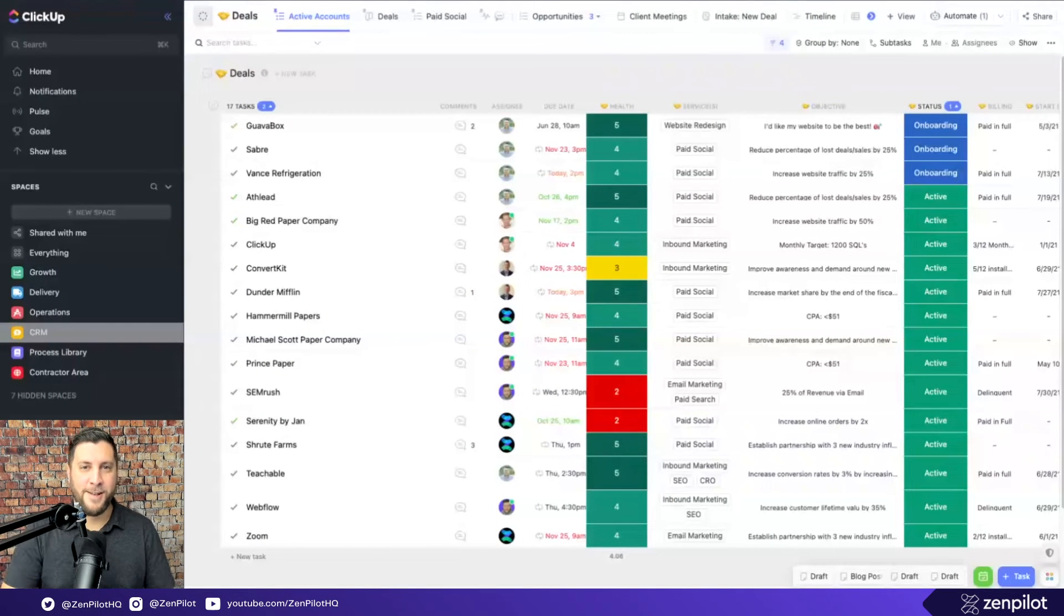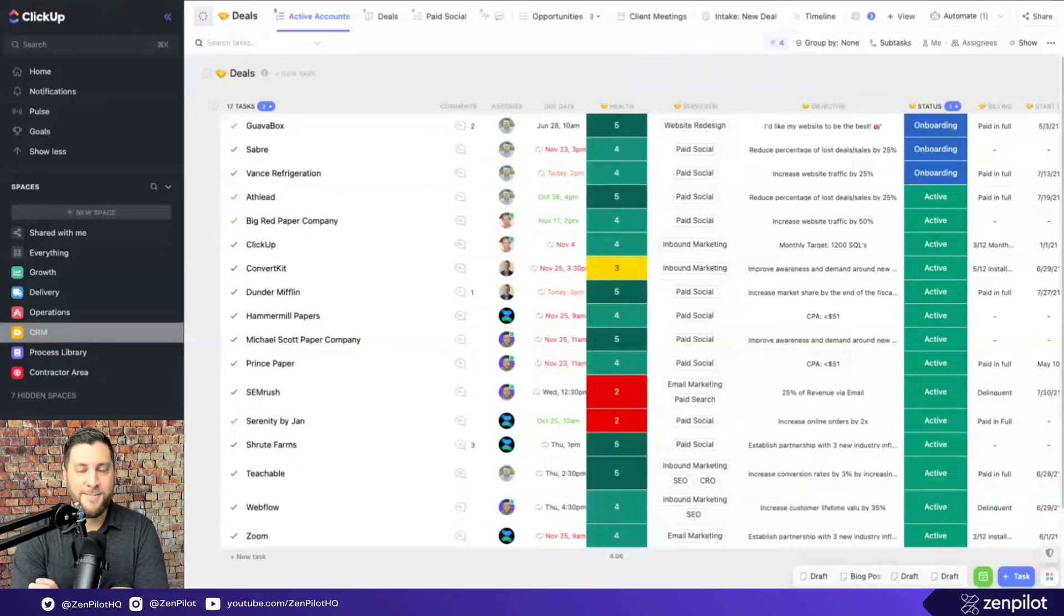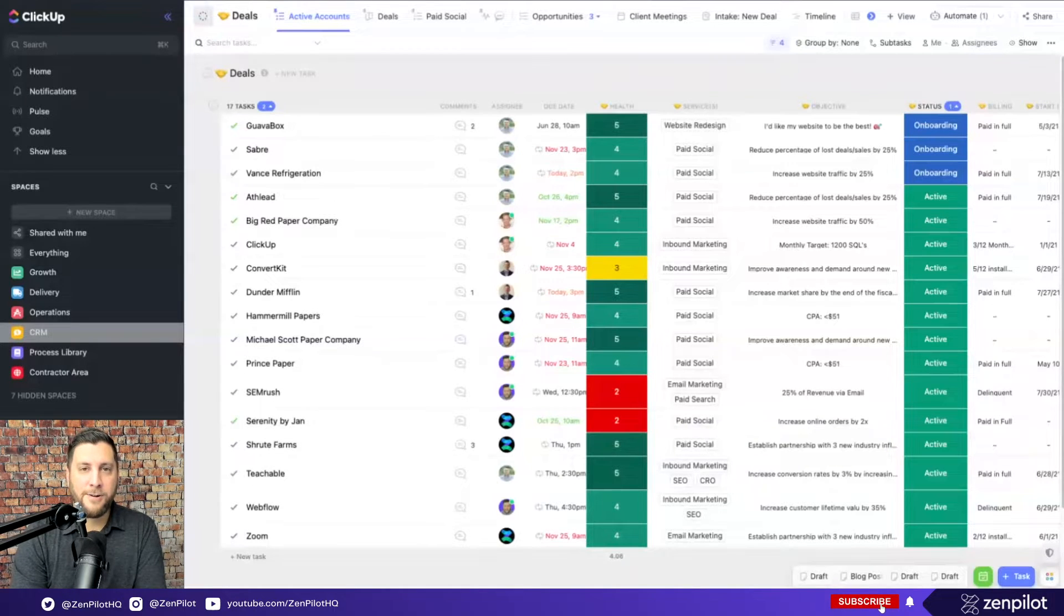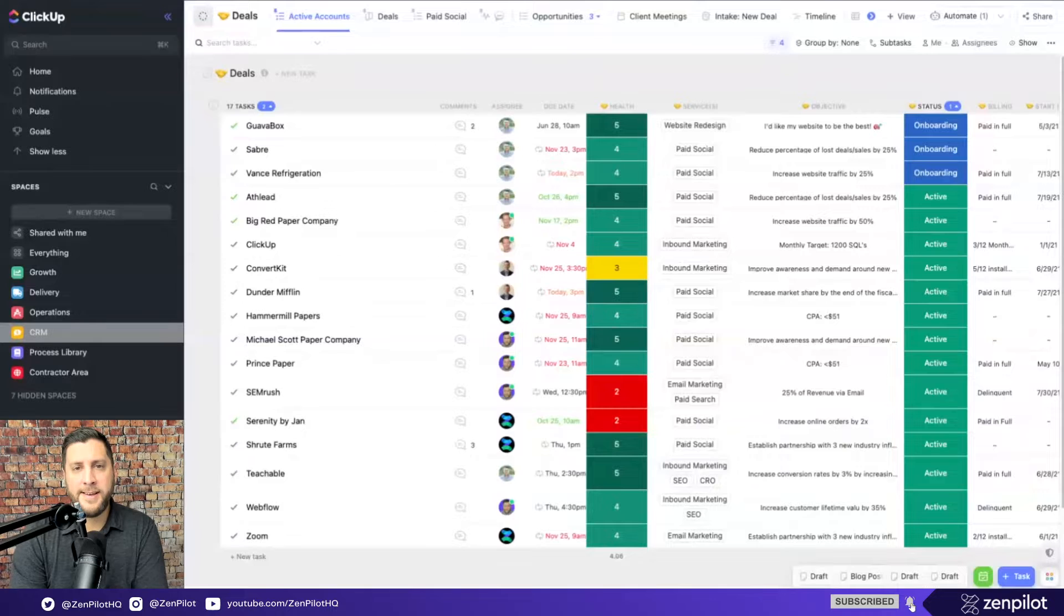Hey, it's Gray here with Zenpilot. I'm super excited to talk about how to build and set up the right hierarchy for your agency in ClickUp.